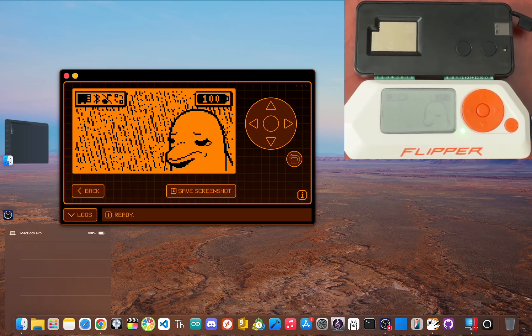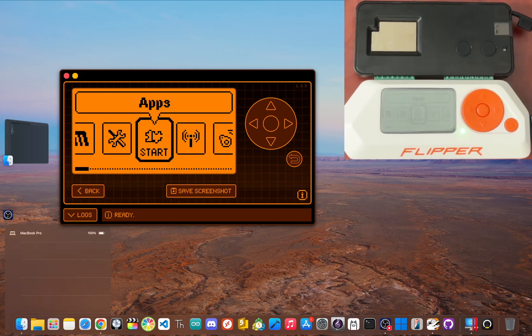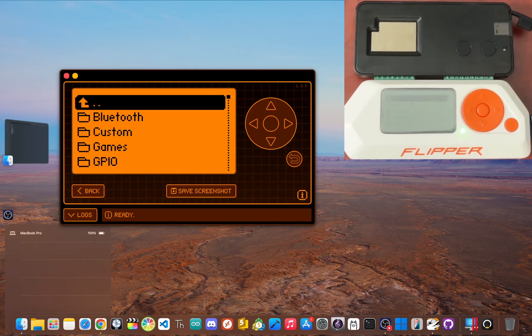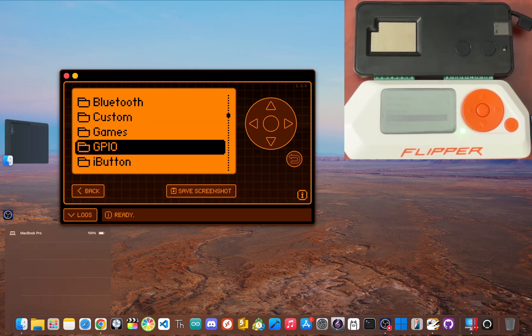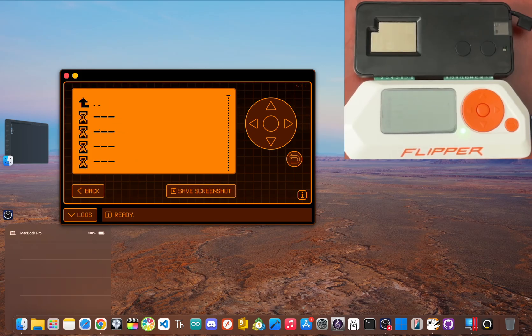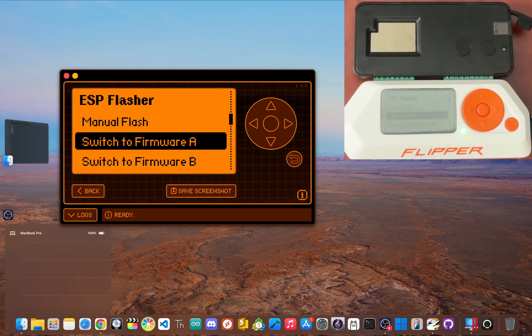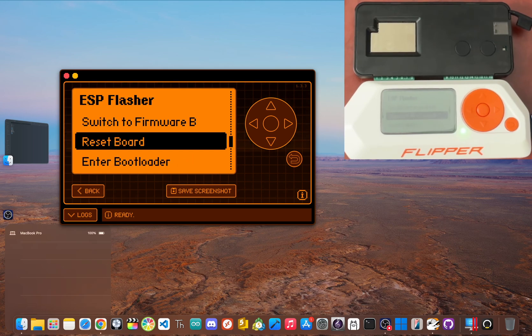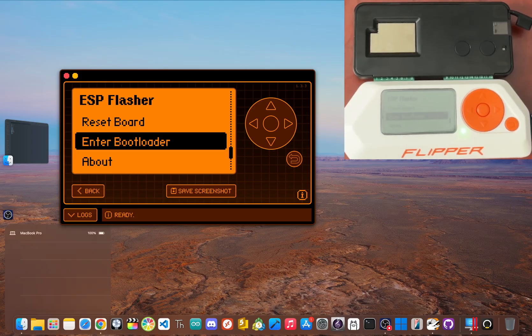And now on your flipper, hit the center button and then go to apps and then scroll down and click the GPIO folder so we can launch the ESP flasher app inside. Now inside the app, you'll see a few options. You can ignore reset board and enter bootloader if you did the boot button trick I showed you earlier.